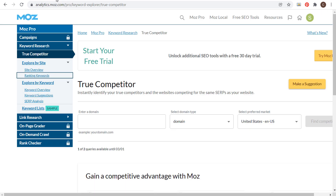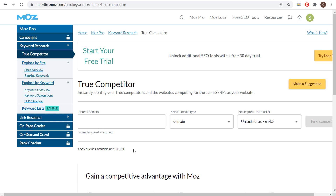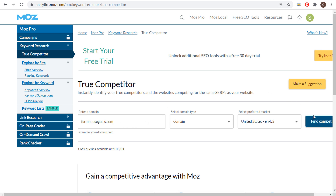One paid tool that also offers some free tools is Moz — you can look into using that as well. But what we really want to start with is finding who our competitors are. If you go to analytics.moz.com, it'll pull up a bunch of their Moz Pro tools and some of the free tools they offer. One of their tools is called True Competitor. You only get two searches every single month, so I've already used one — I'm going to use the second one now. You can enter your own domain and find the closest competitors that have the same SERPs as your website.